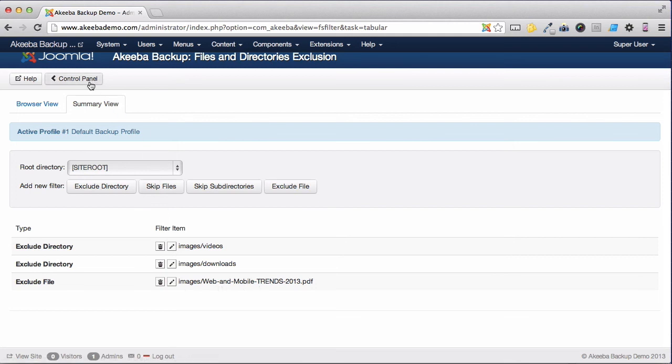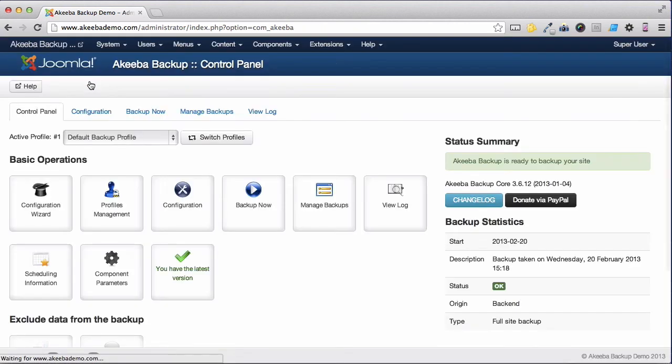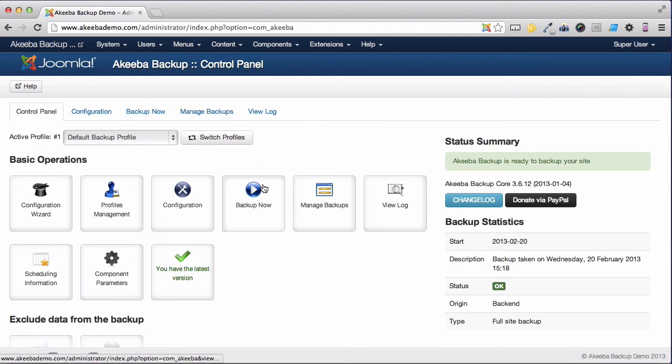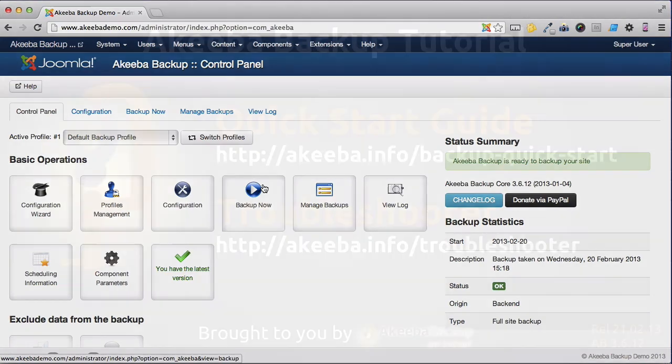I can now return to the control panel and perform a new backup. And that will exclude those database tables that are not related to this Joomla website and those large images and videos directories which I decided I did not want to include.